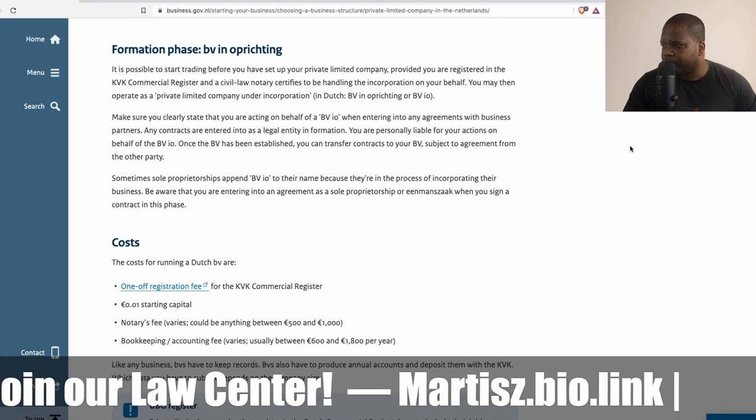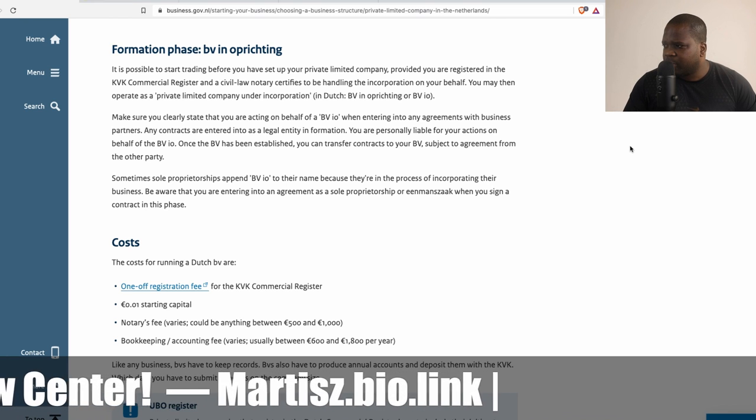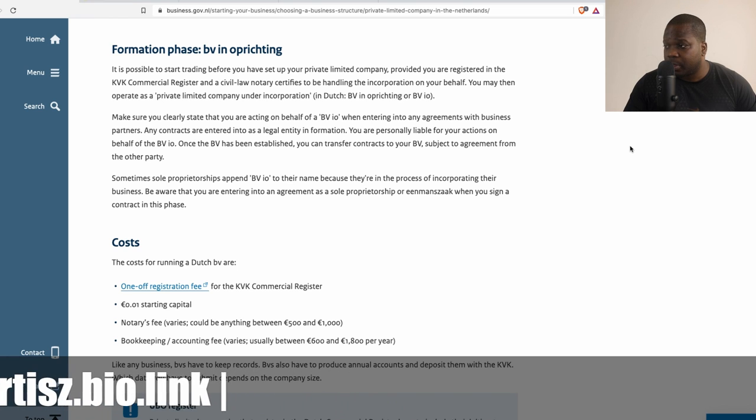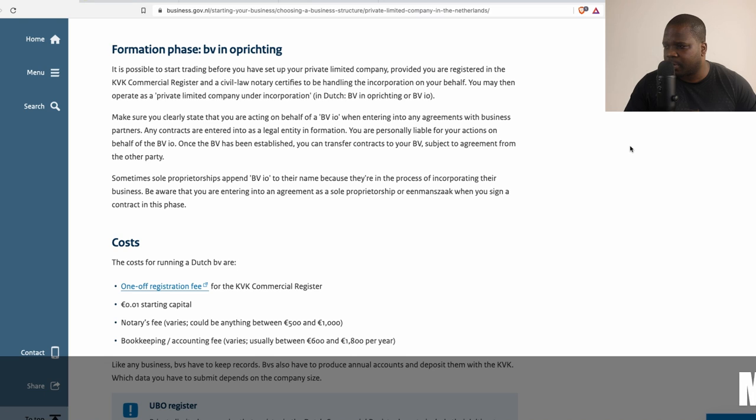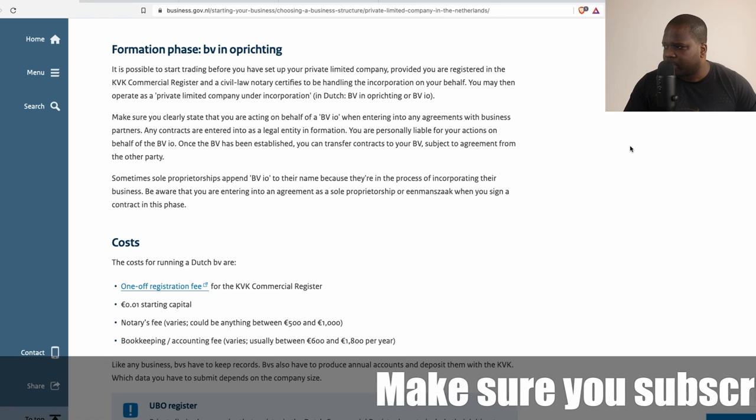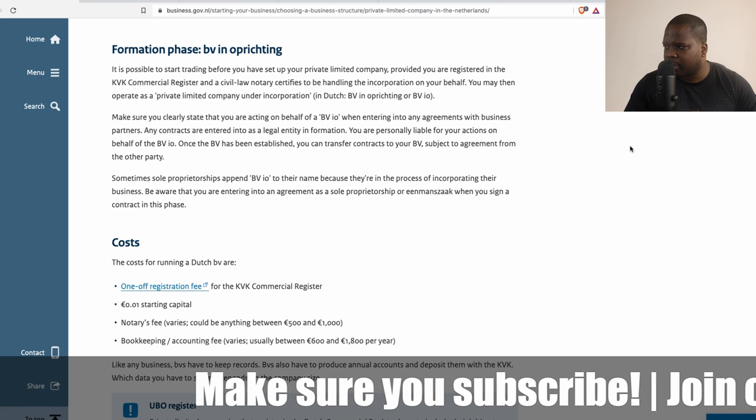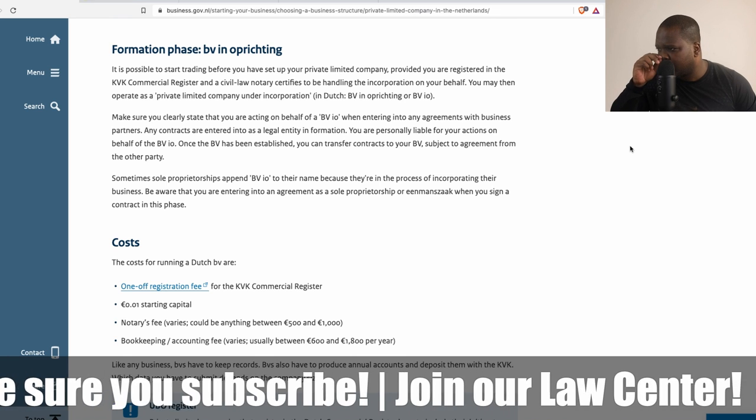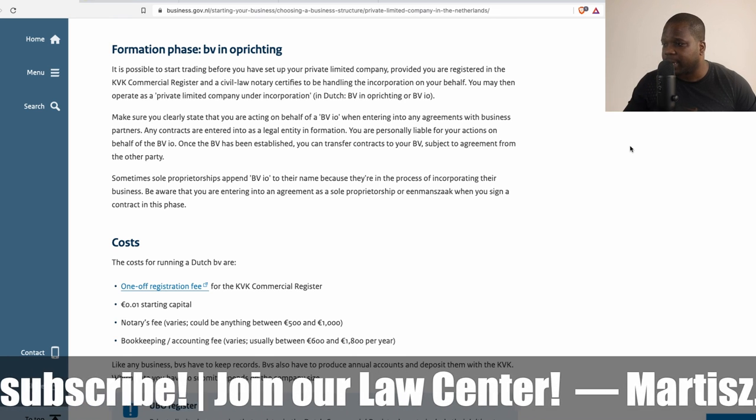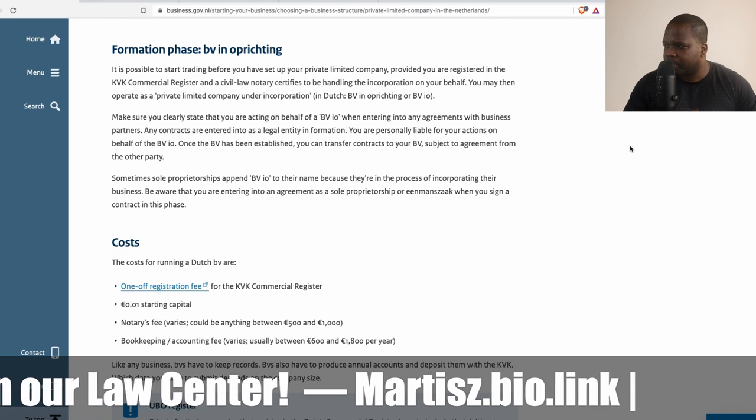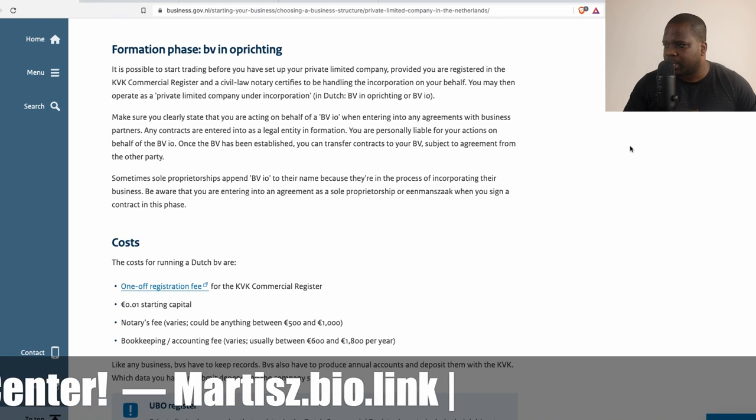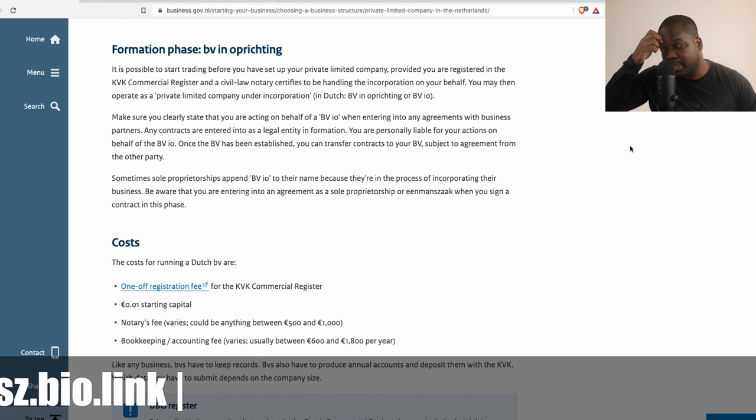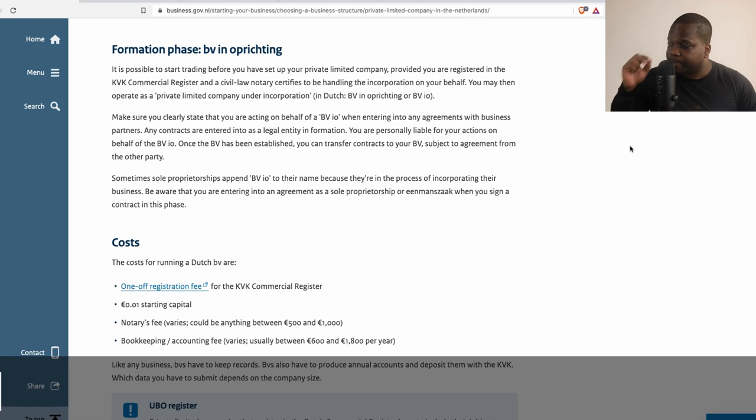Formation phase BV in operating: It is possible to start trading before you have set up your private limited company, provided you are registering at KVK commercial register and a civil law notary is handling the incorporation on your behalf. You may then operate as a private limited company under incorporation, in Dutch BV in operating or BV i.o.